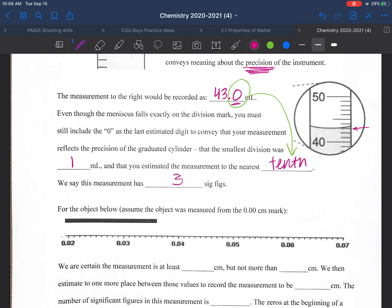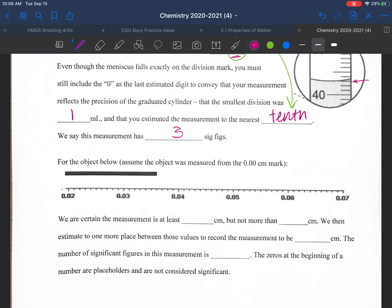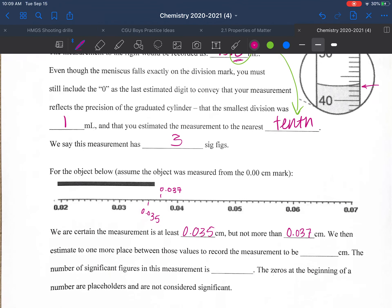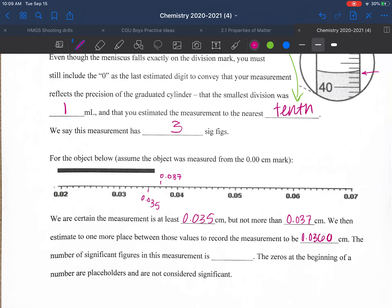Now looking at a smaller measurement: if the scale goes from 0.035 to 0.037, it looks like it's pretty close to 0.036, but we again need to give it precision. So we record it as 0.0360 — that last zero is the estimated value. The number of sig figs here: we only count the 3, the 6, and the zero. The leading zeros are just placeholders and are not considered significant.